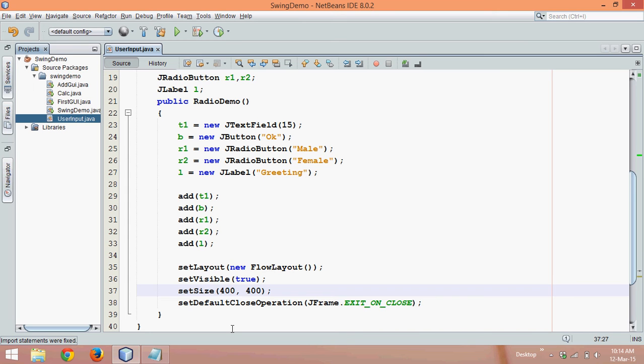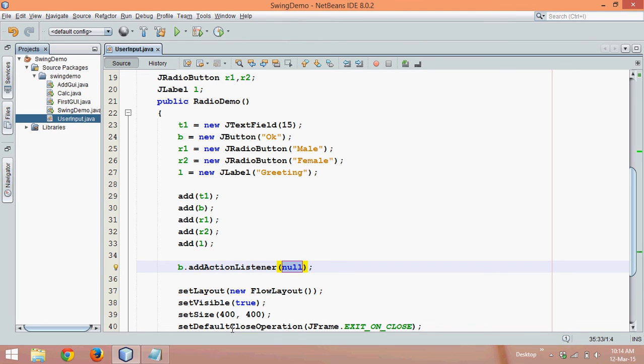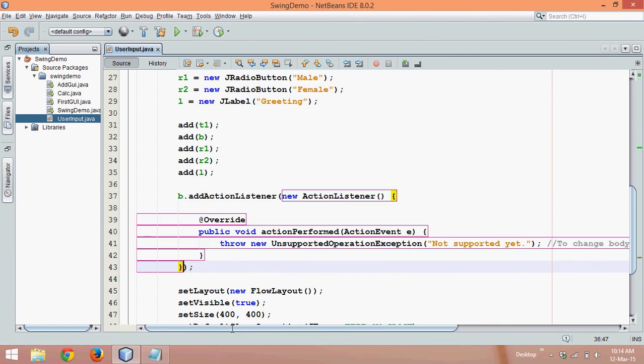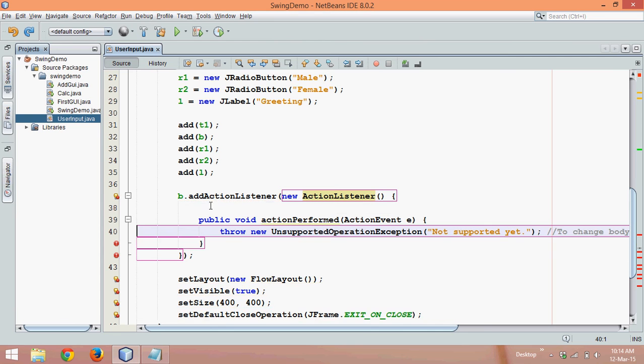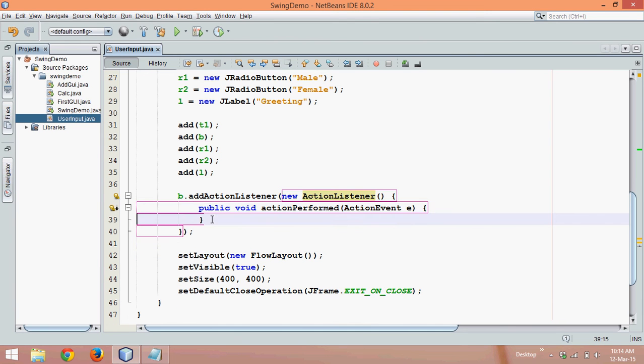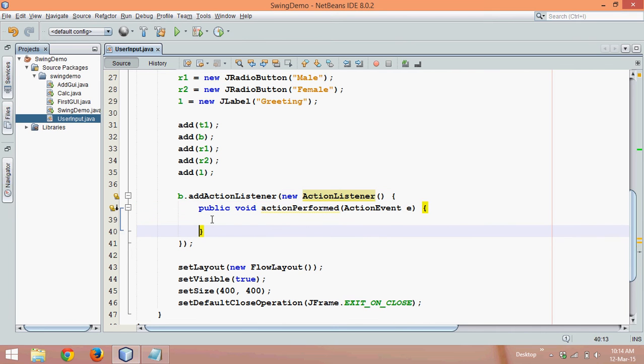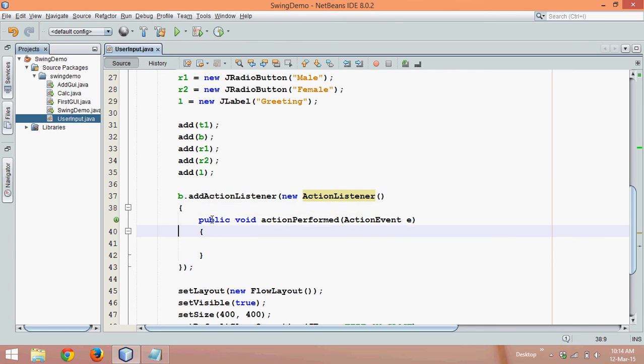Now we need to add a listener to button, so we'll say B dot addActionListener. This is what I love, so we'll say new ActionListener and you get this code. Let me remove this extra coding. So we can see we have some lines here.